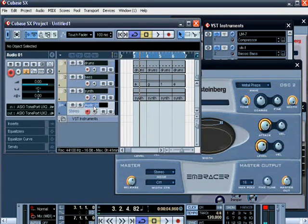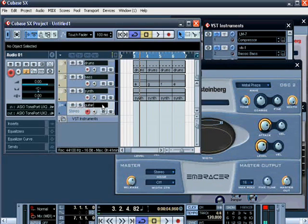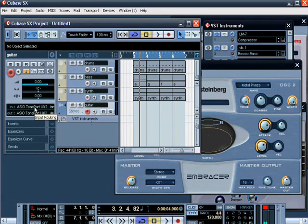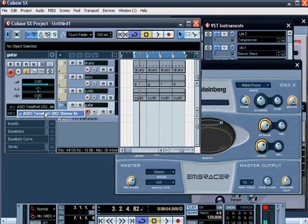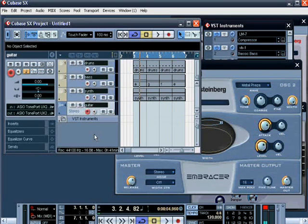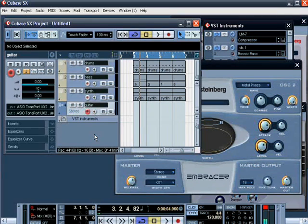Say it was guitar and we make sure that the in was the tone port as it says there or just tone port as UX2 or whatever it says on yours. Like I say I don't have that set up on this system so I can't show you any audio with that.